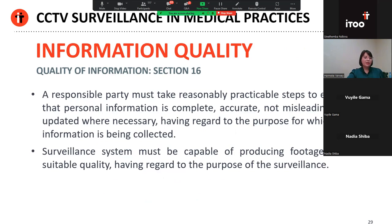In terms of information quality, a doctor must take reasonable practical steps to ensure that personal information is complete, accurate, not misleading and updated where necessary, having regard to the purpose for which the information was collected. Applied to CCTV, doctors should ensure that the surveillance system must be capable of producing footage of suitable quality having regard to the purpose of the surveillance. So if your purpose is to detect and prevent crime, the CCTV system should in fact be capable of recording clear footage that can be used to identify potential offenders.